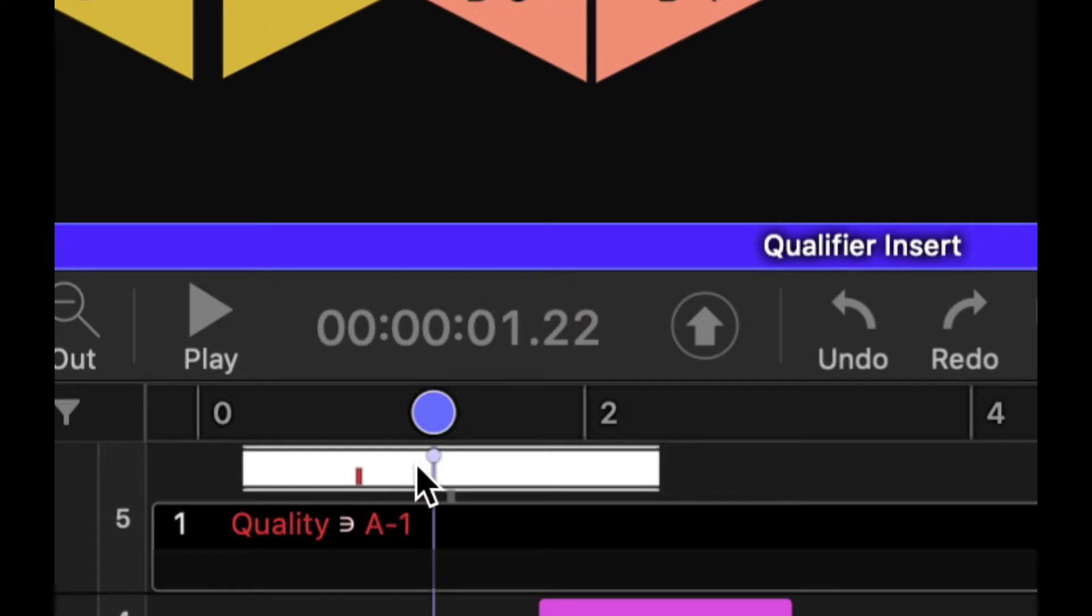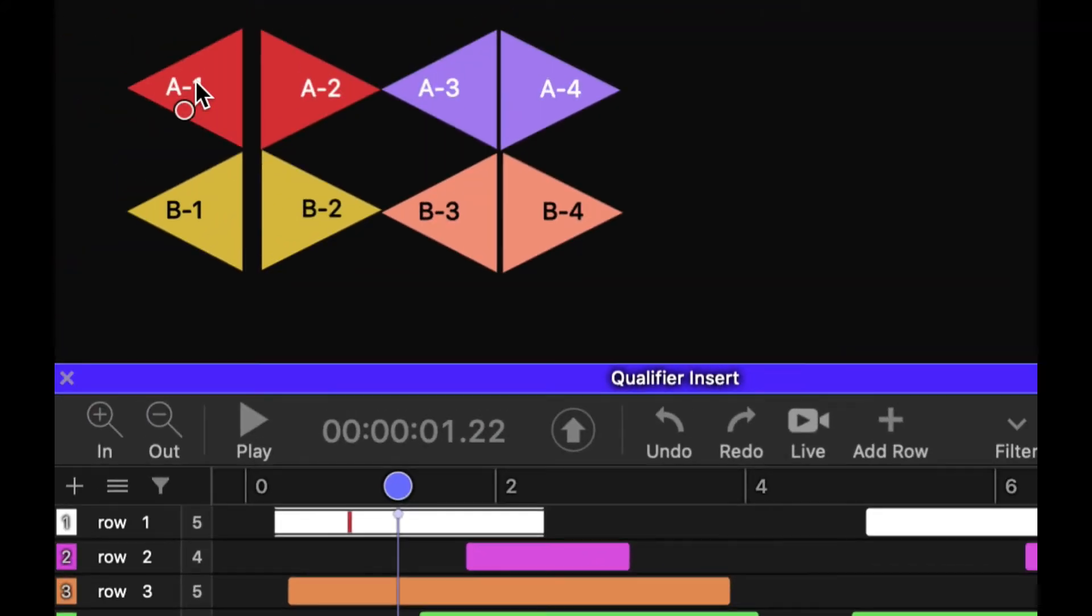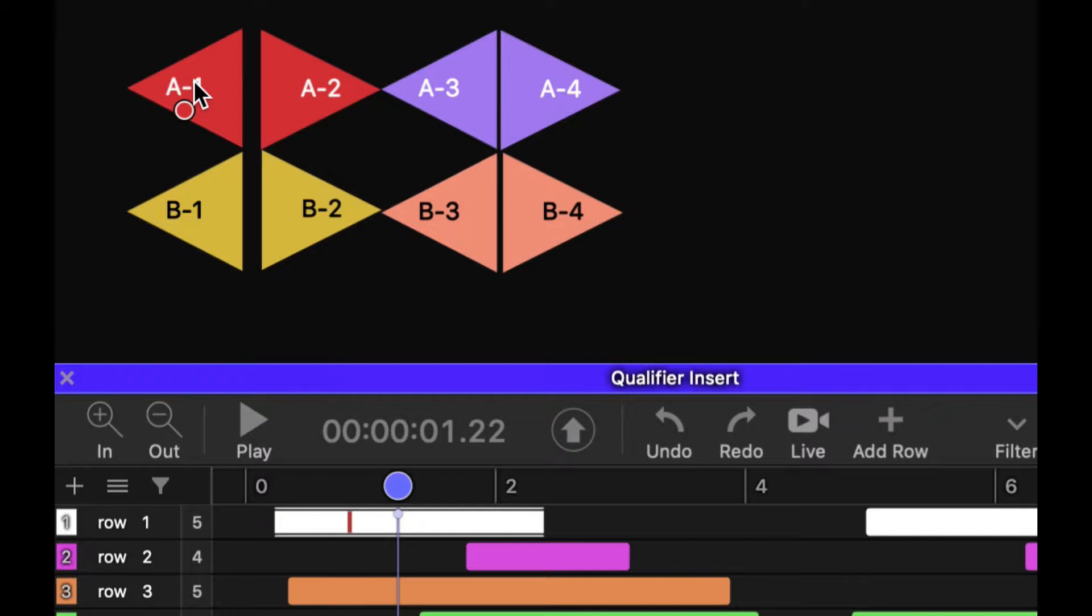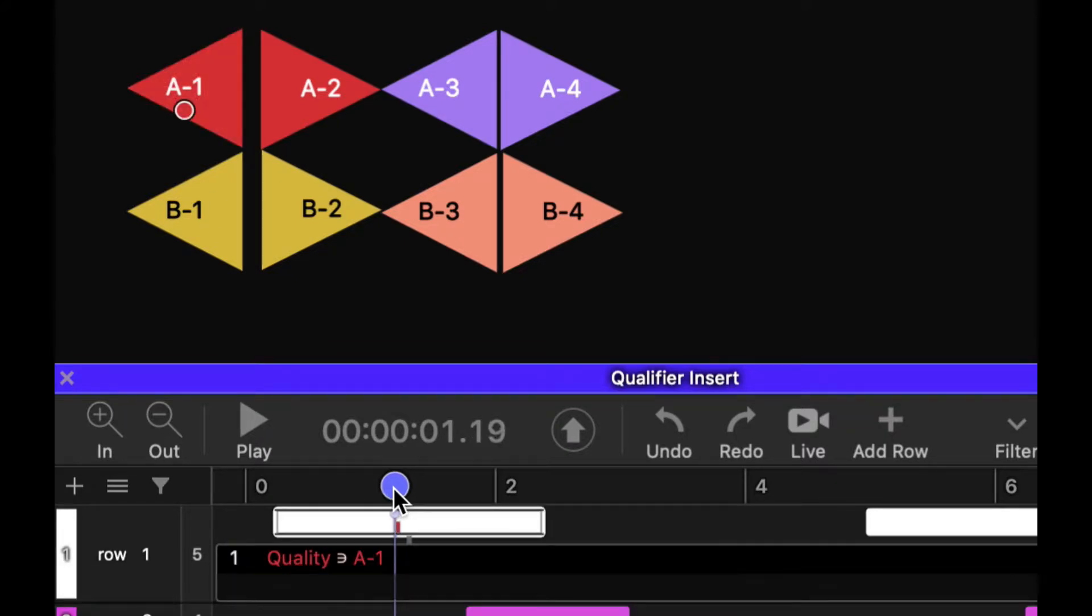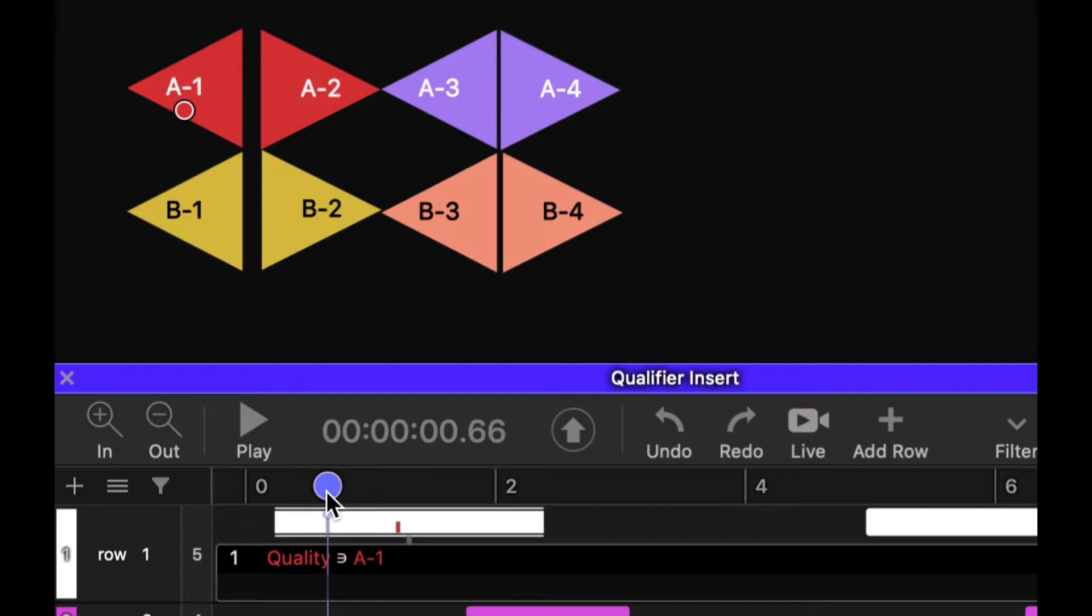Now, if I want to remove that qualifier, I just click on it again, and it removes that qualifier. And if I click on it again, it will insert it at the location of the clip cursor in the clip.